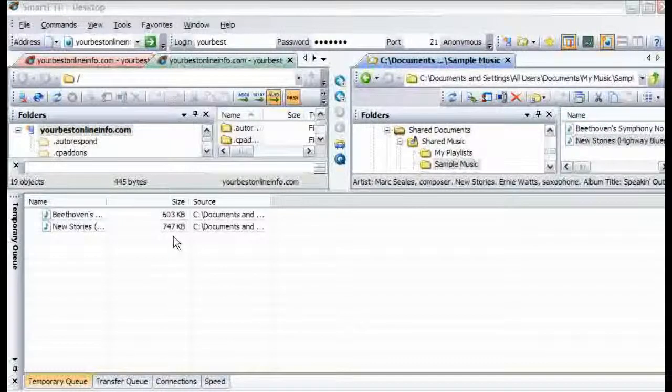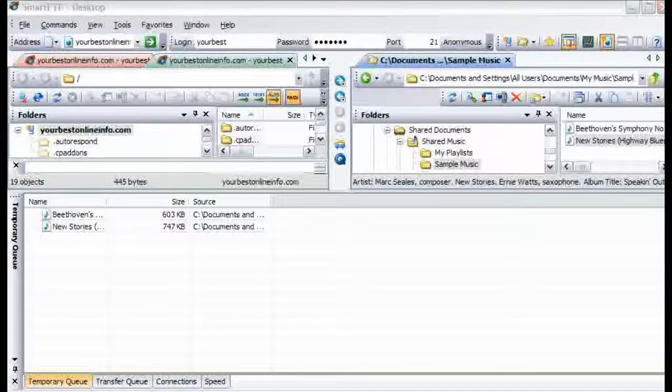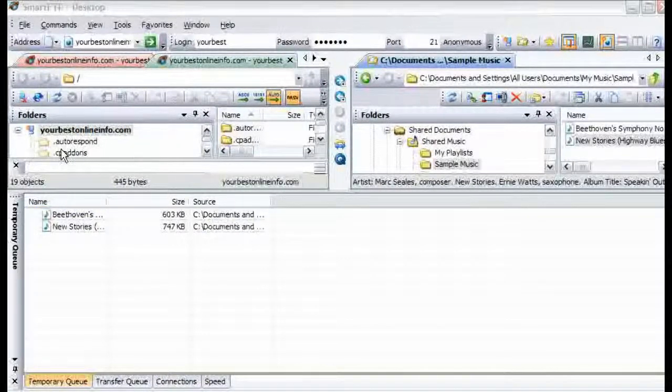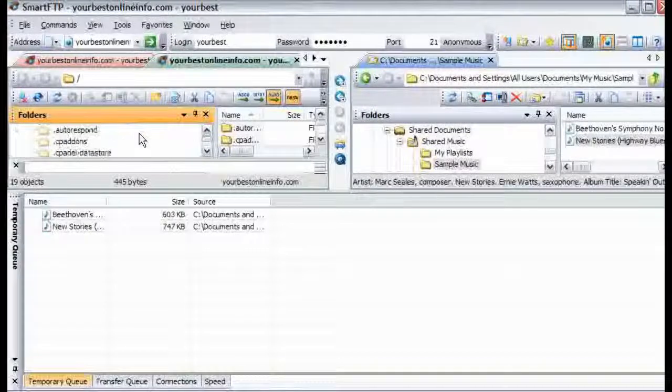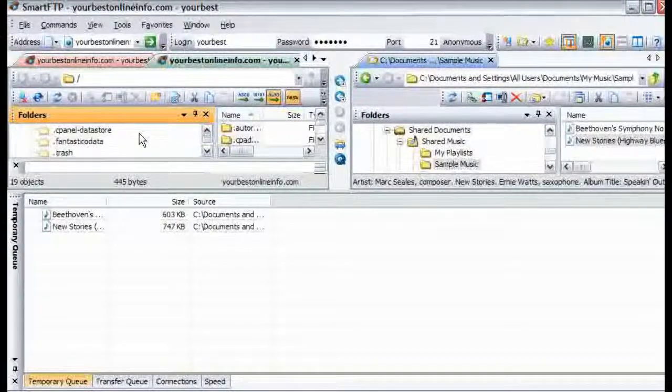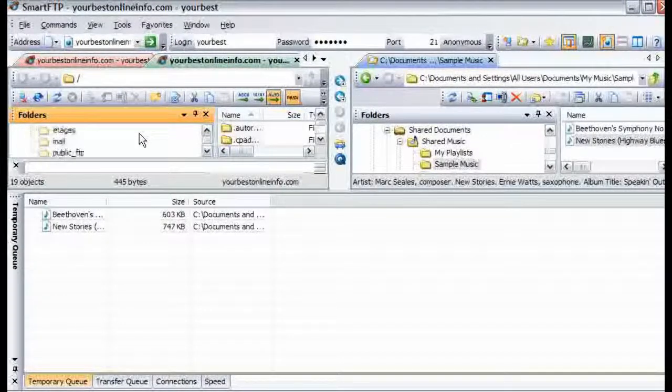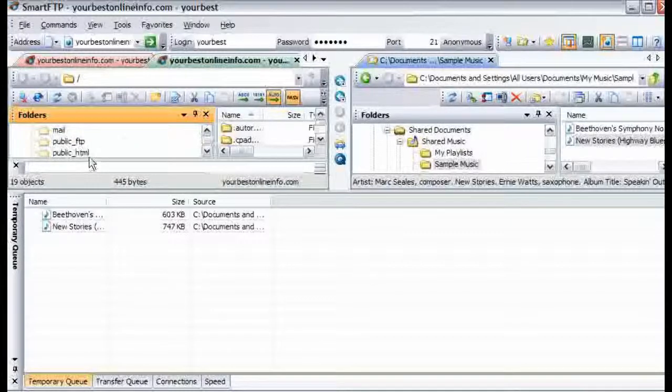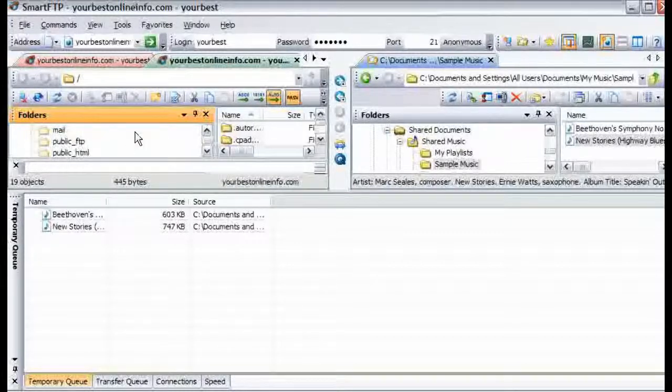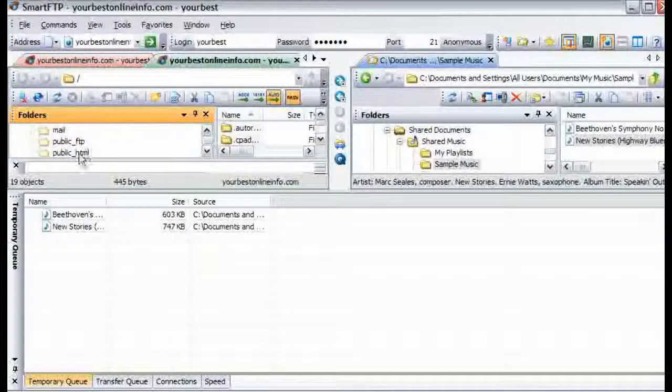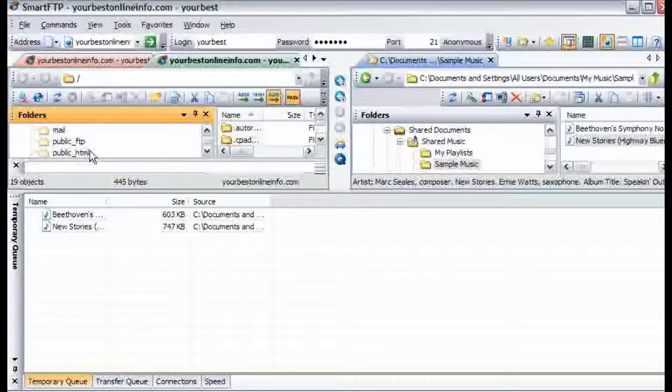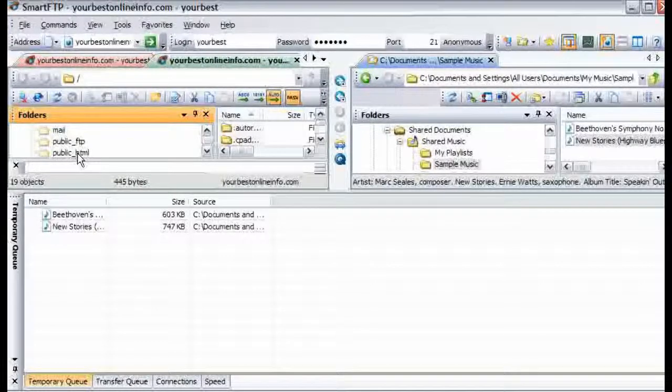Now these are now the files that we are going to upload. And then what we want to do is pick a location on our server. Now most servers have a place where you have to put your web images and or web content. A lot of servers it is called public underscore HTML. Sometimes it is called htdocs.